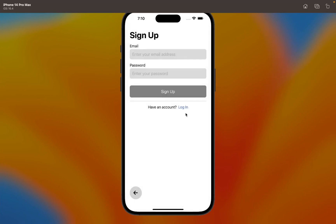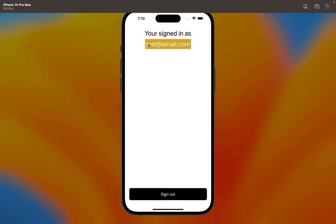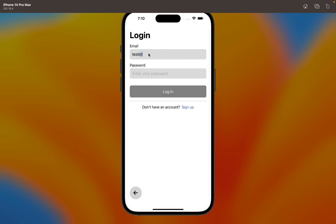In this episode, I will teach you how to implement email authentication using React Native and Firebase.